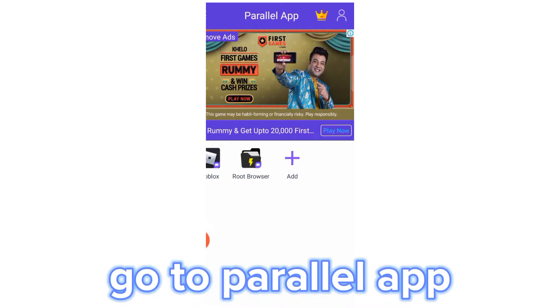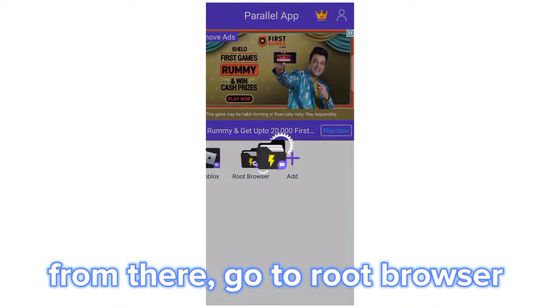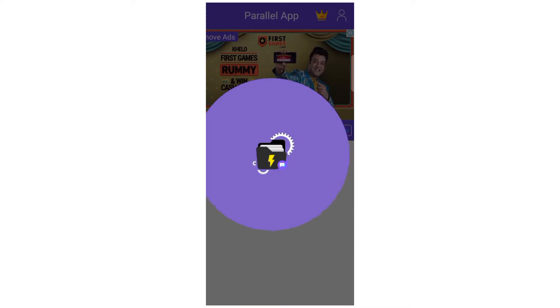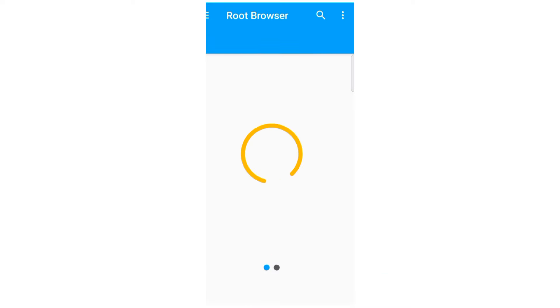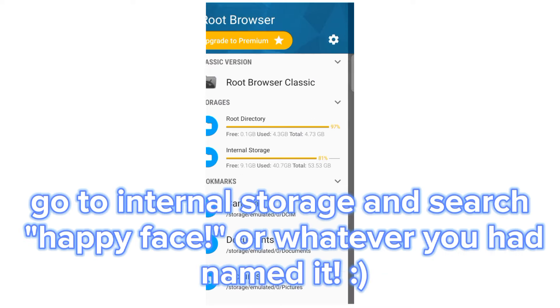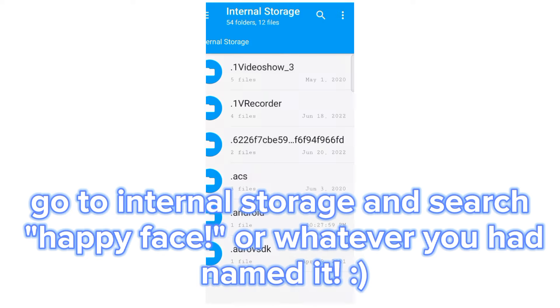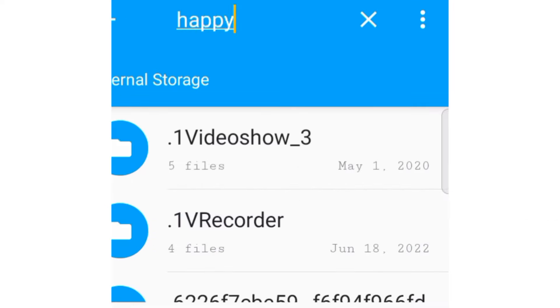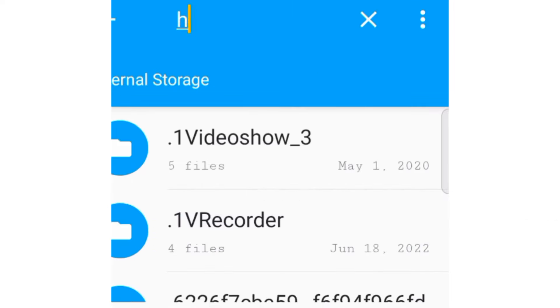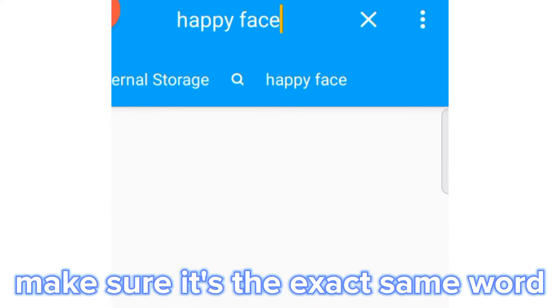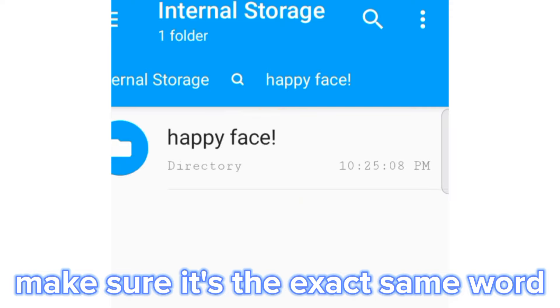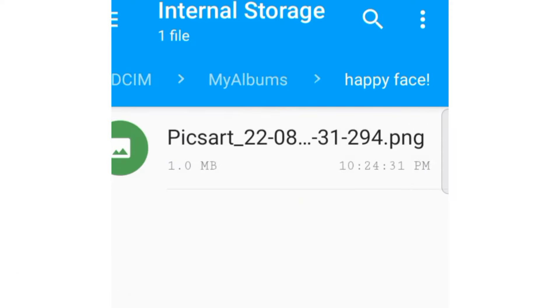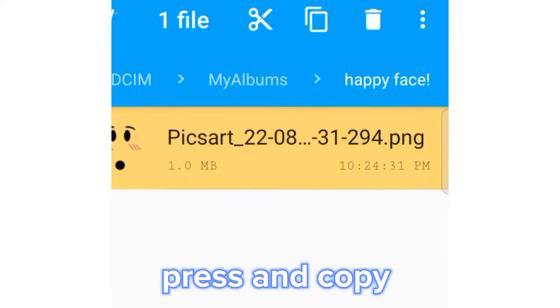Go to Parallel app. From there, go to root browser. Go to internal storage and search happy face, or whatever you had named it. Make sure it's the exact same word. Press and copy.